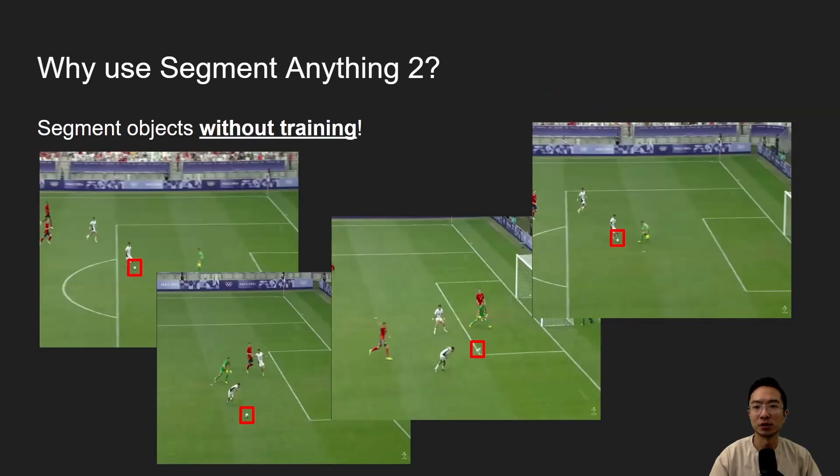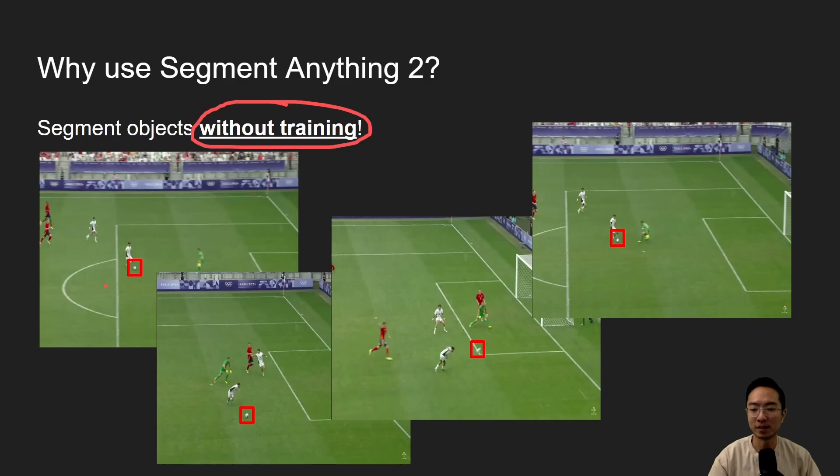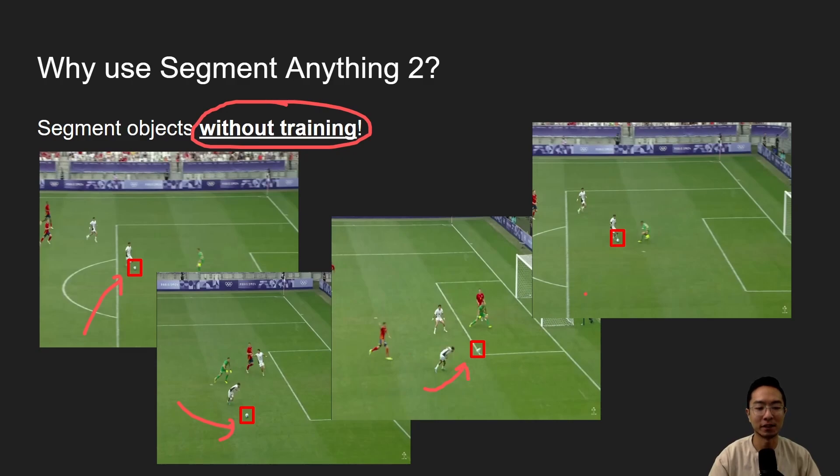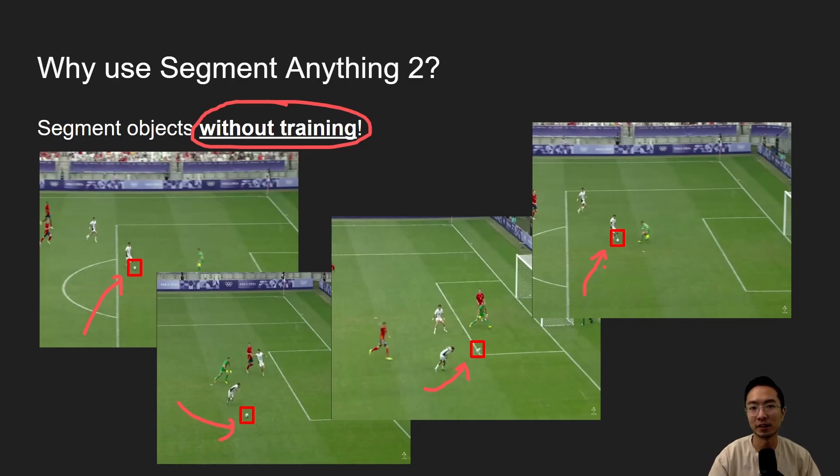So why use Segment Anything 2? I would say one of the biggest reasons why is you no longer have to do training. So previously, for those that have used YOLO, you know that the typical process is you actually have to go in to a bunch of images and have to annotate the location of your object. So in here, you may have to go through several thousand images and annotate the location of the ball. But now we're going to see if we can actually use Segment Anything without training, and just a simple prompt to see if you actually track the ball in the video that we'll see later on.